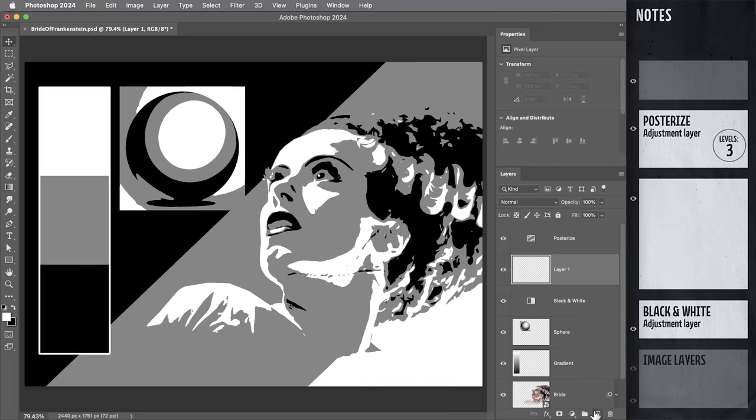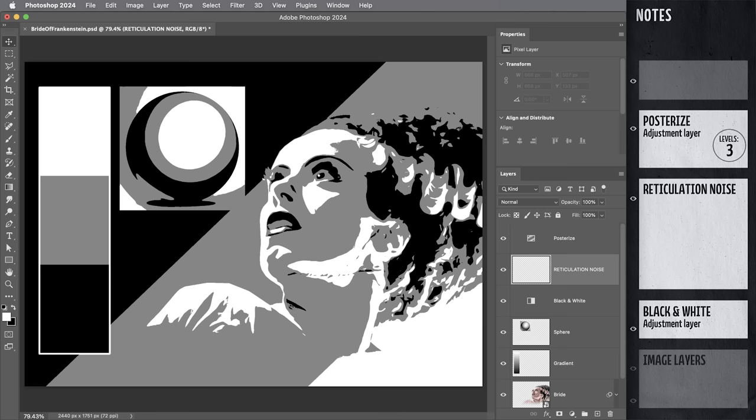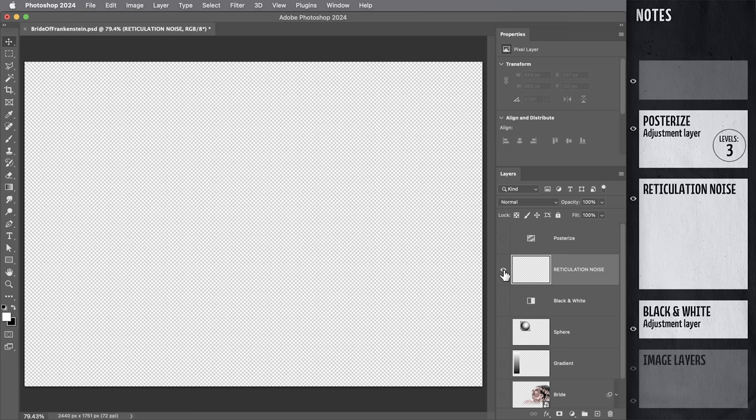So under the posterize effect, a new layer, I'm going to call it reticulation noise. And I want to show you a really cool way to create a nice organic noise pattern. You'll just have to trust me for a minute. This is going to work way better than regular old Photoshop noise. I'll solo out this layer so we can see how it's built.